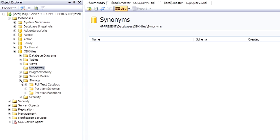Looking at storage, if you remember back when we talked about the database properties, that's where we set the files and the file groups, which you would normally think of as storage. But the storage node here is used to define full-text catalogs and partition schemes, which is useful for splitting up huge tables, say billion row tables, into smaller partitions to make maintenance easier.